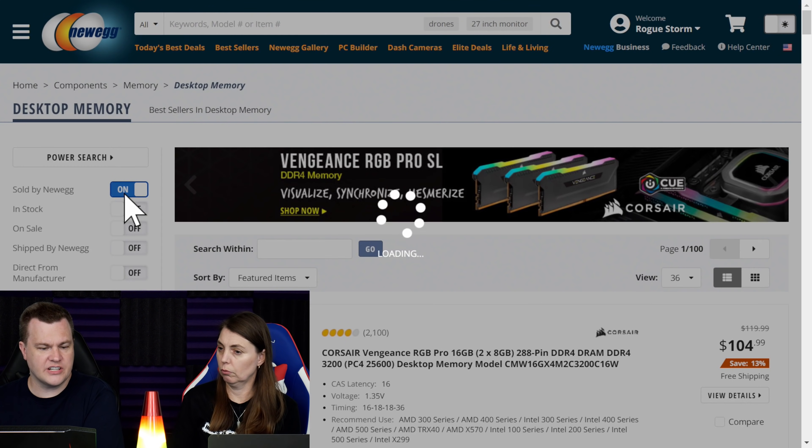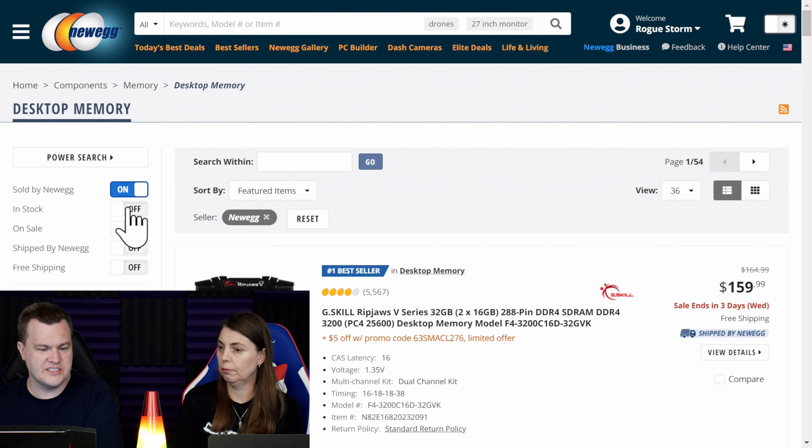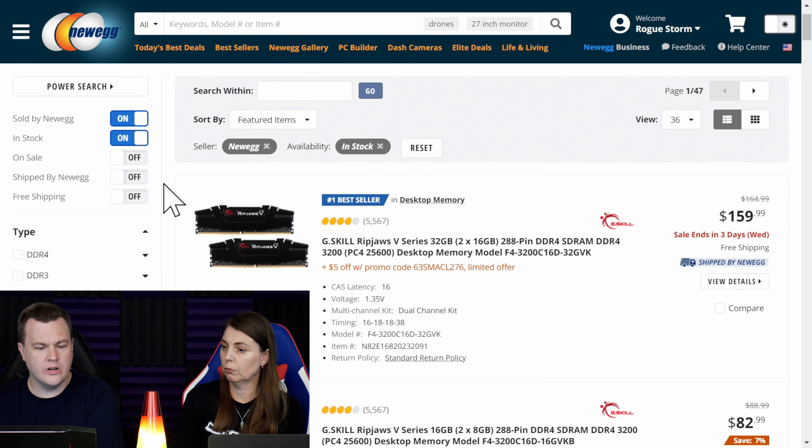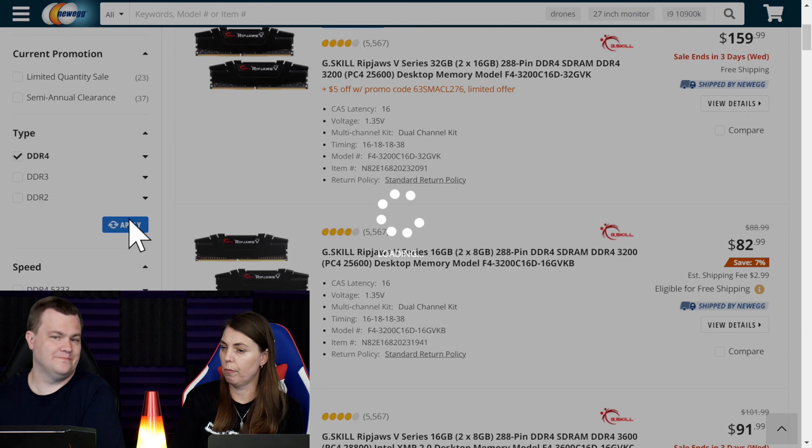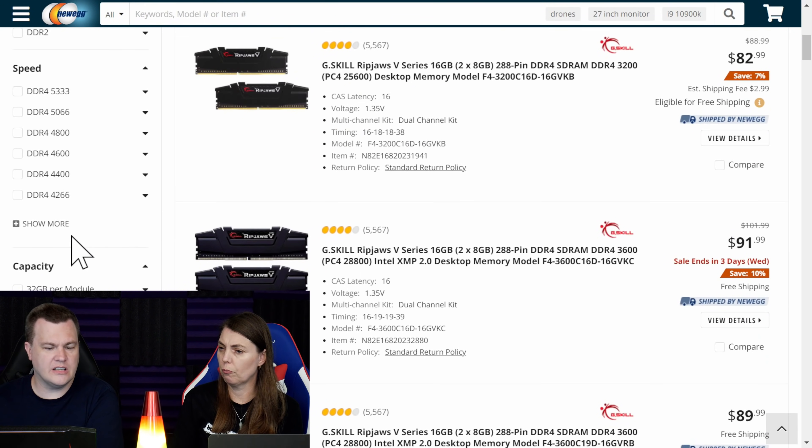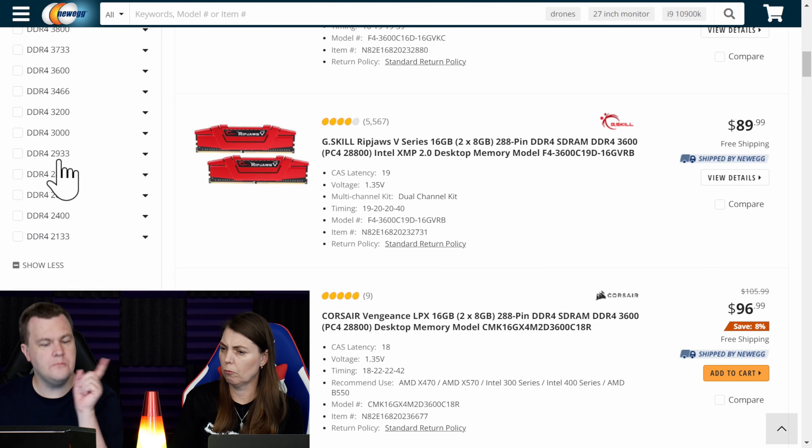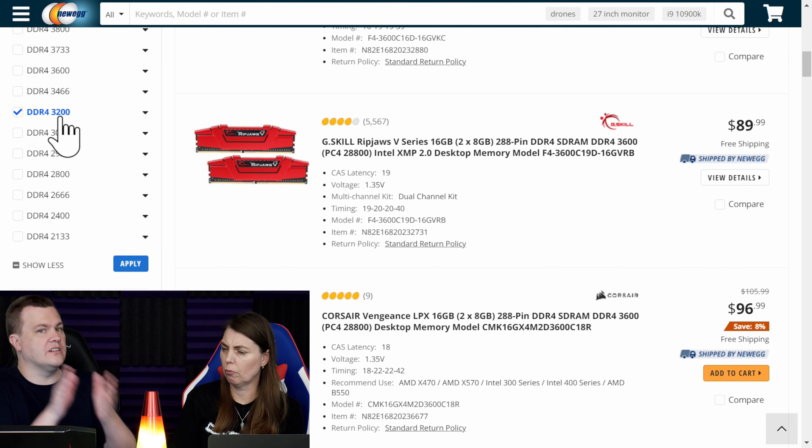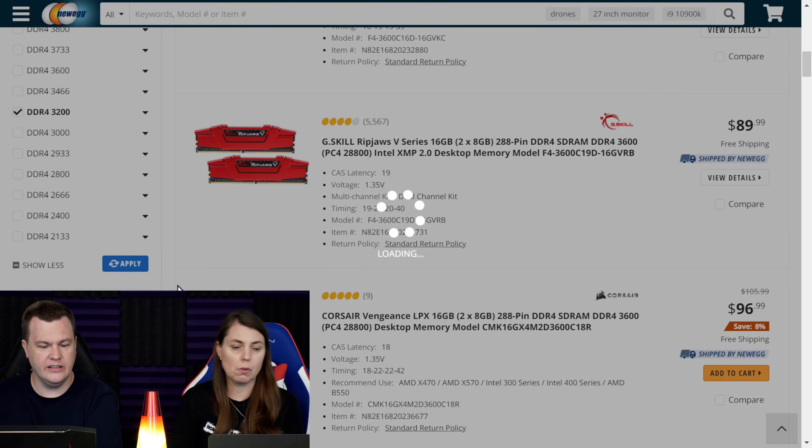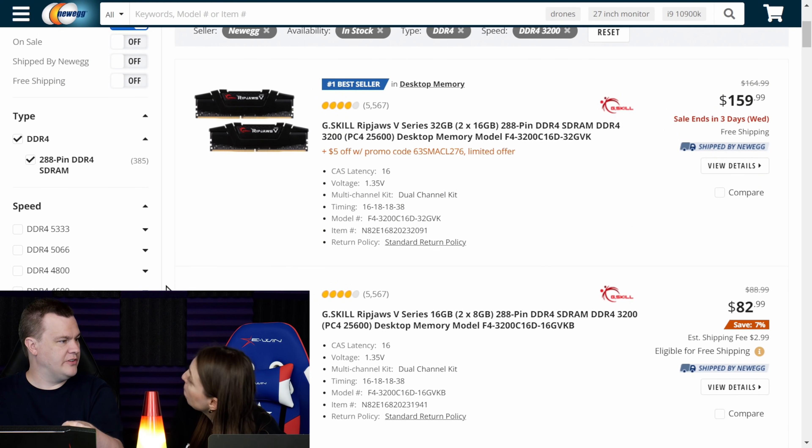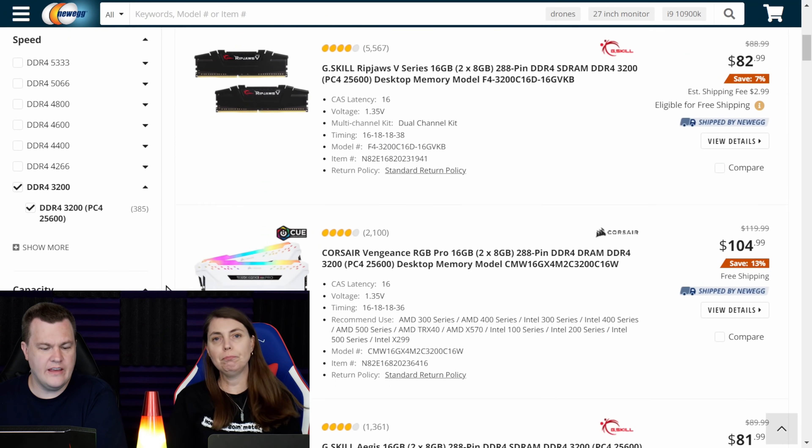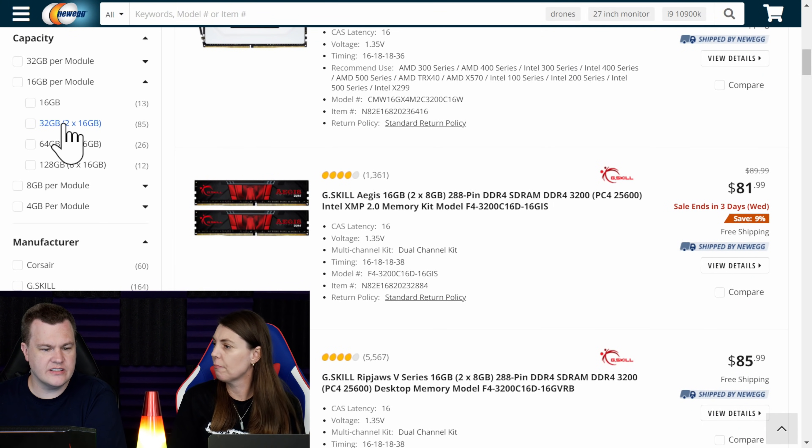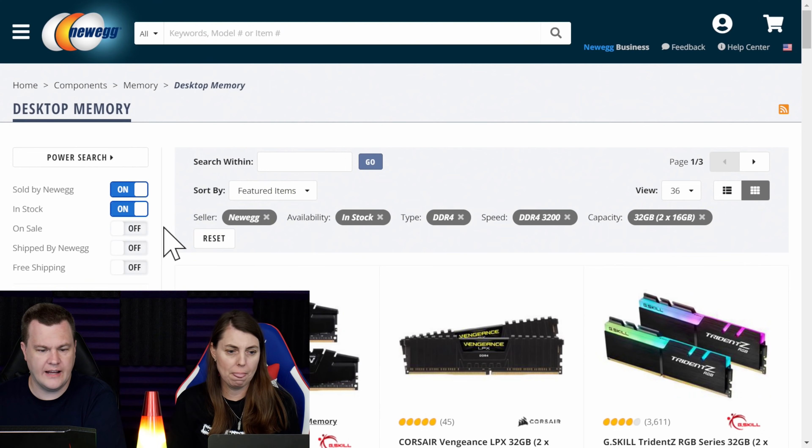We're going to check Sold by Newegg because I don't want to mess with third-party sellers. I want to see what is in stock. We are going to scroll down to DDR4 because we're searching for DDR4. And then I'm going to come down here and expand the RAM speed section. And for the moment, I'm going to go ahead and check 3200 because that's what we were just looking at. Hit Apply. You can actually set multiple filters, and then 16 gigs times 2 is 32 and hit Apply.